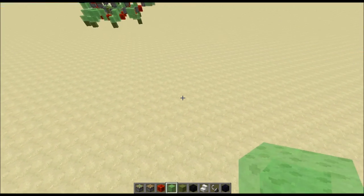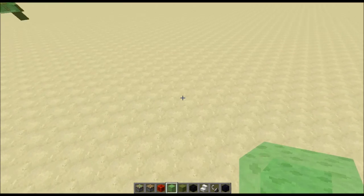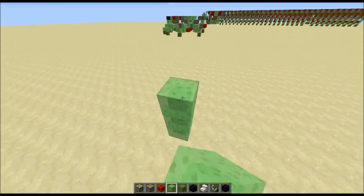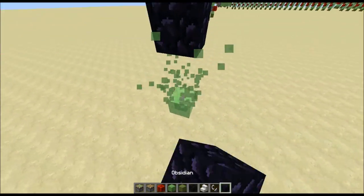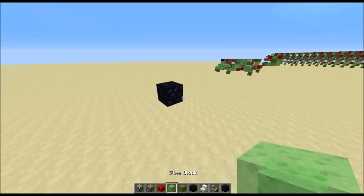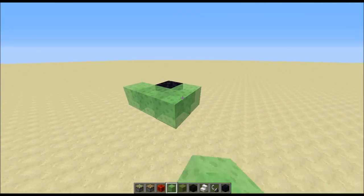To make this, the first thing you want to get is the engine. To start, go up three blocks like this, put a block of obsidian down or any other removable block, then three slime blocks like this.